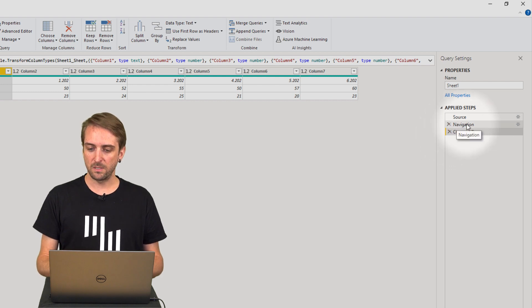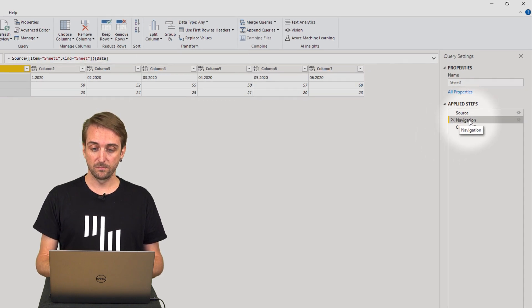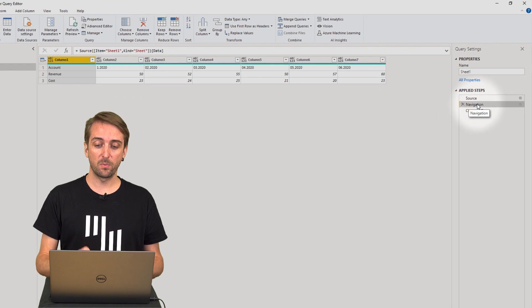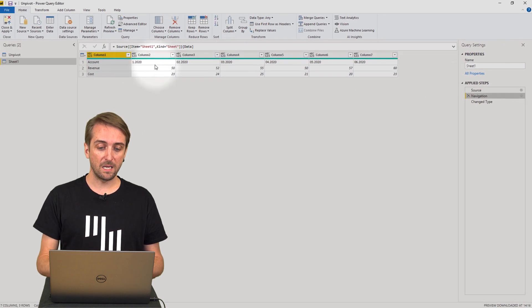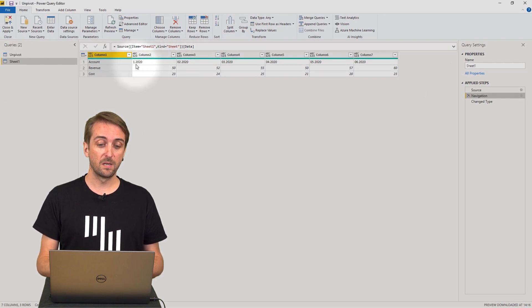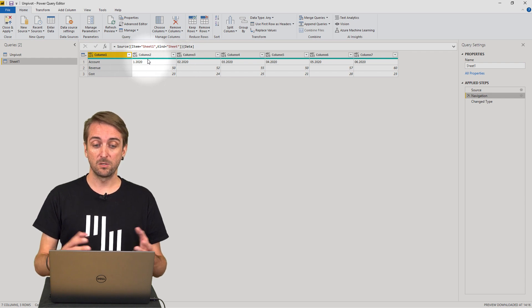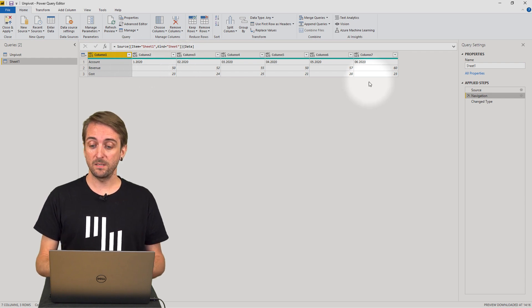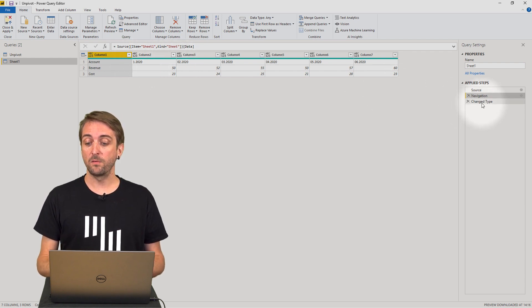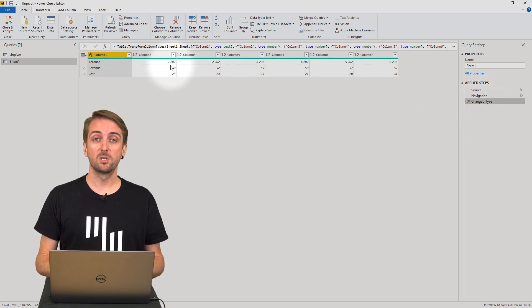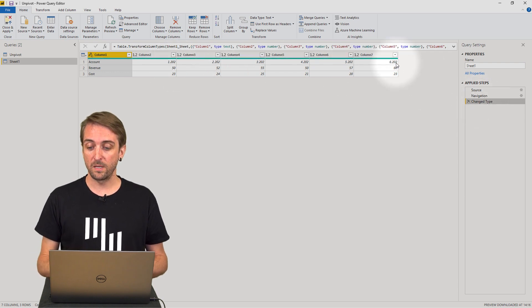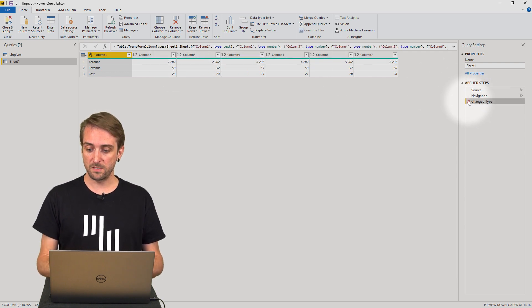But actually the change of type we don't even need this. Let's see what the data looks like before this step. Before this step we actually have the periods correct, right? We have 2020 for the year 2020 and after the change type it's only 202. So first of all let's just remove this step.